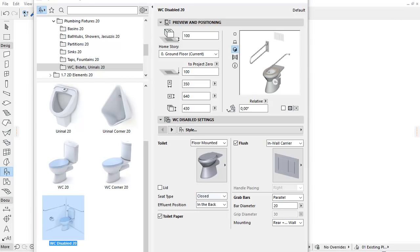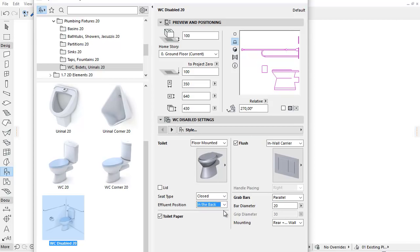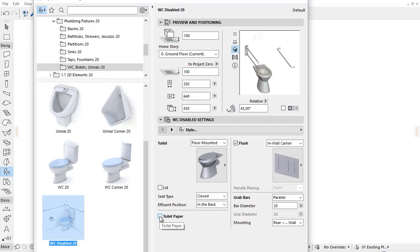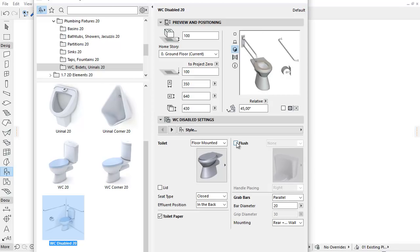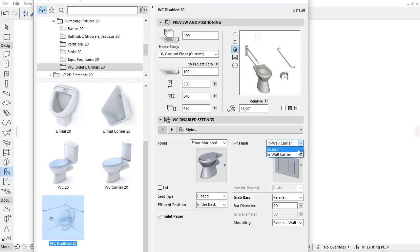In the case of Floor Mounted Toilets, we can set the Affluent position — it can be in the back or on the floor. Check the Toilet Paper checkbox to insert the Toilet Paper Dispenser next to the Toilet. At the top right you can set the Flush Types. Check the checkbox to insert the Flush and from the pop-up choose the Flush type, such as Cistern or In-Wall Carrier. From the Picture pop-up you can select the required Cistern or Press Button types.